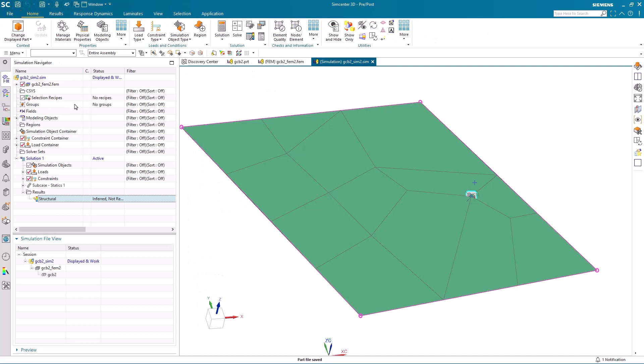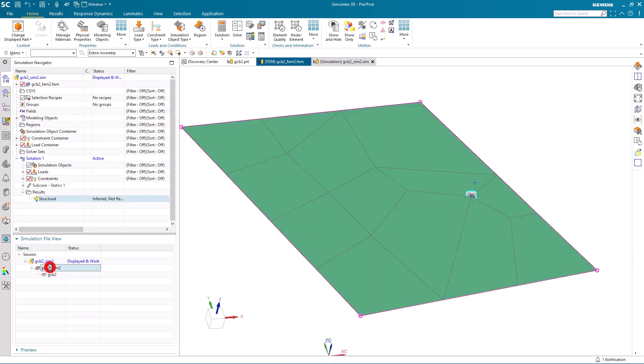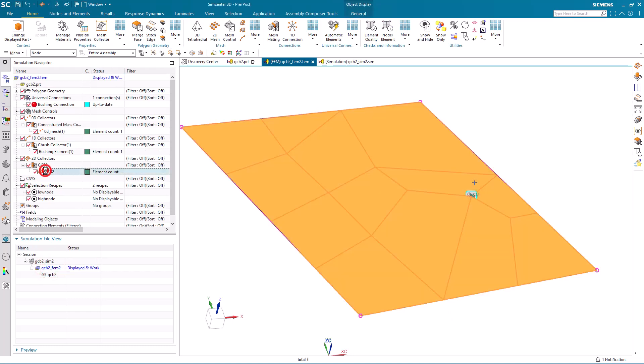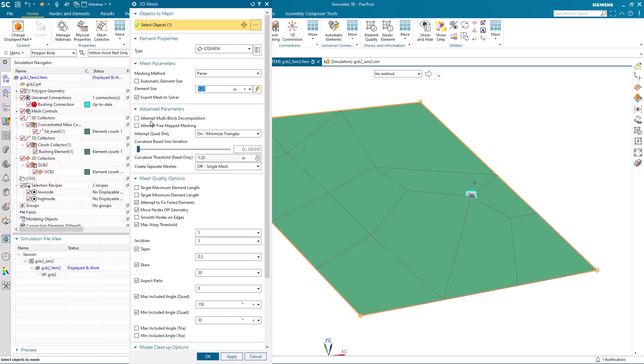Now, to test the robustness of our model, we'll first refine the mesh.